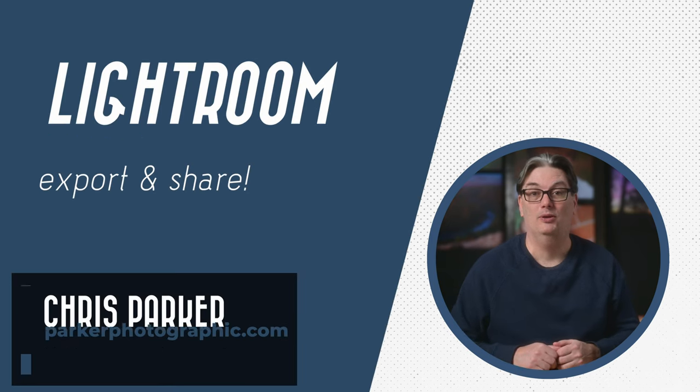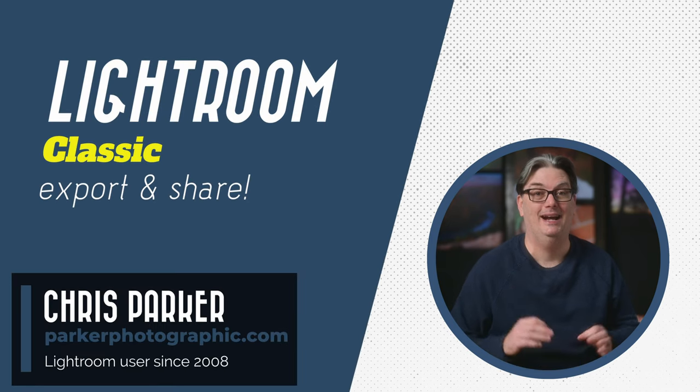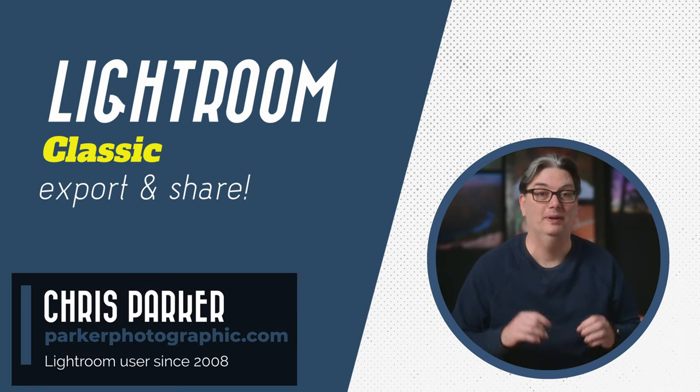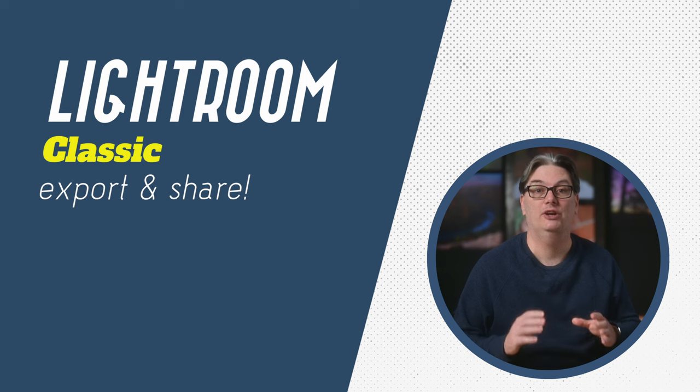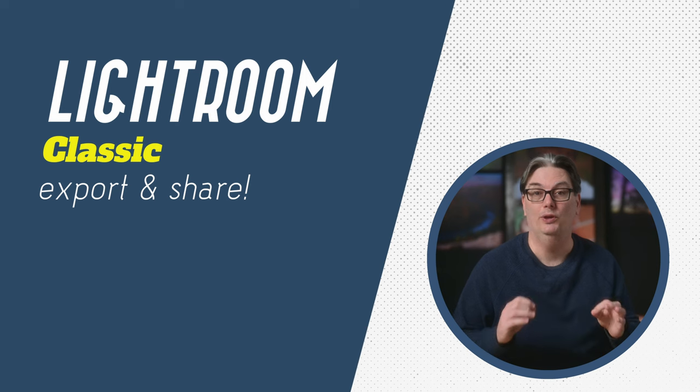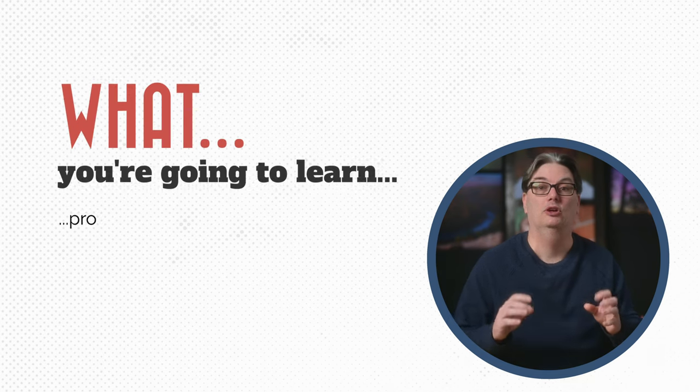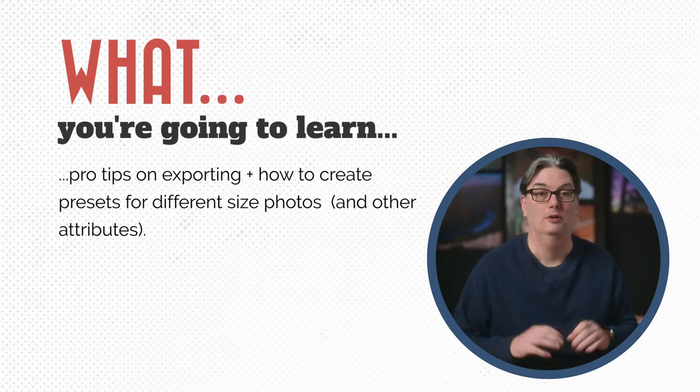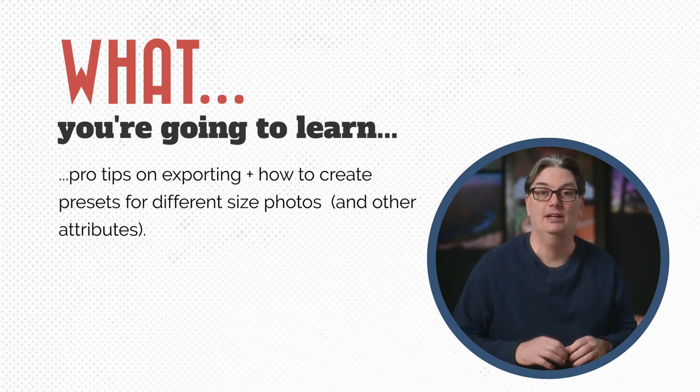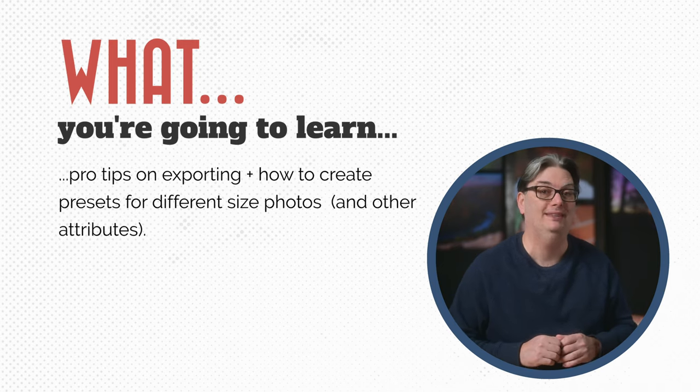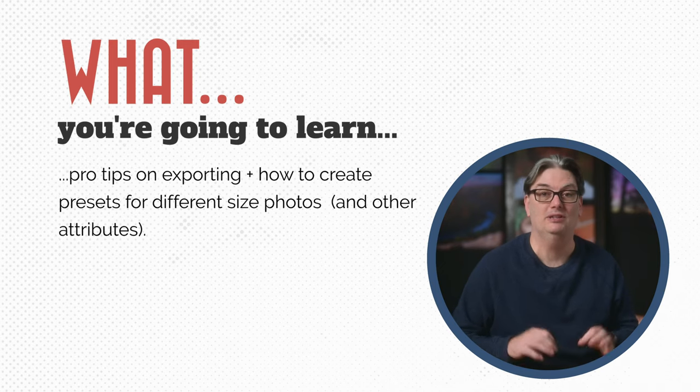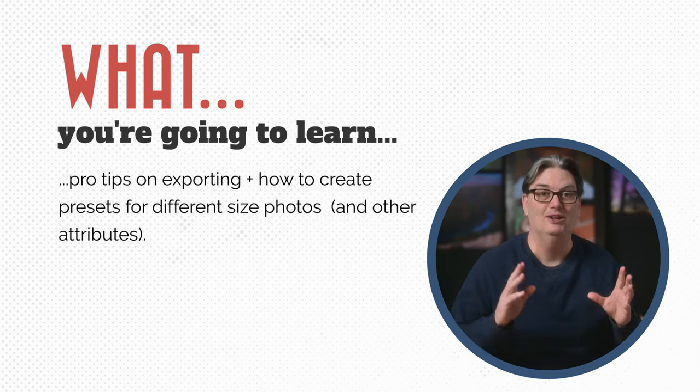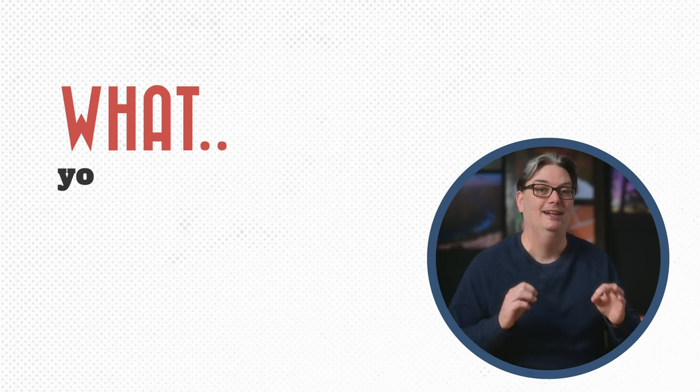Hello, I'm Chris Parker with parkerphotographic.com and this Lightroom Classic Tutorial is all about sharing your images with the world by exporting them out of Lightroom. Not only will you learn how to export, but also how to create presets for exporting different size images and other attributes. So if you're ready, let's do it.